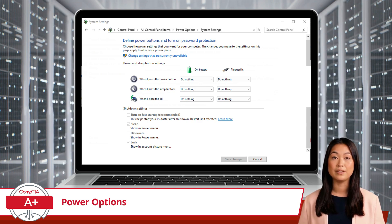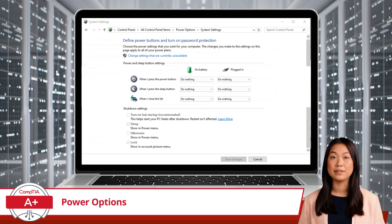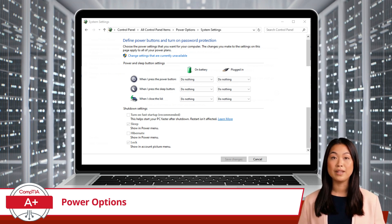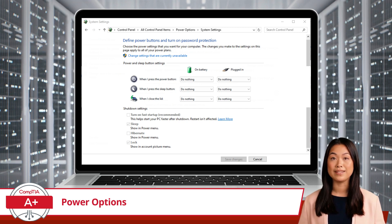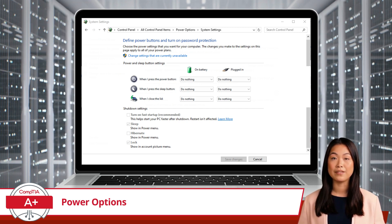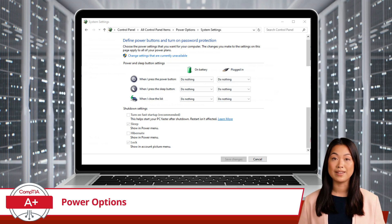At the top of the System Settings page, you'll find options for defining what happens when you press the power buttons or close your laptop's lid. You can set actions such as do nothing, sleep, hibernate, or shut down for both battery and plugged-in scenarios.